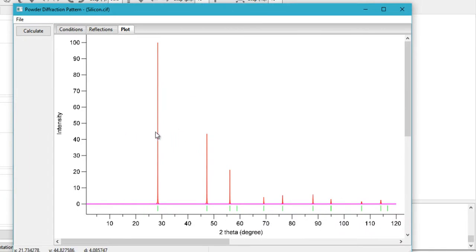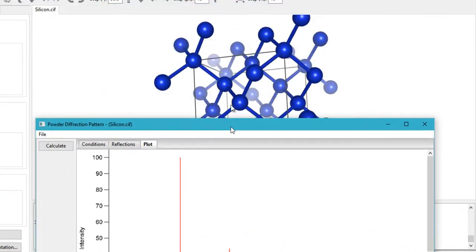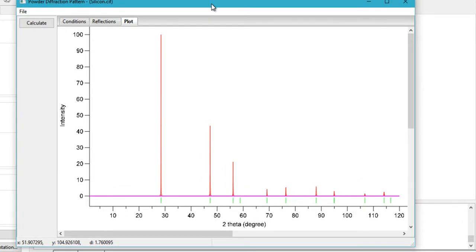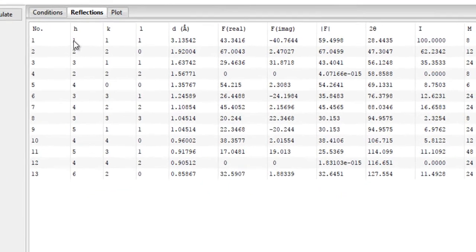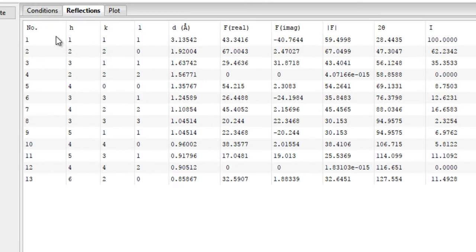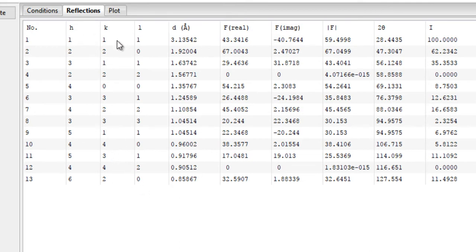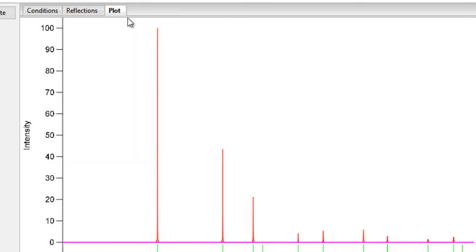When you go to the Plot, you will see that it has simulated an XRD pattern for your silicon crystal. To get more information about this, you can click on Reflections, and here you will have a lot of information like the HKL plane of all the peaks. All the HKL indices, that is Miller indices, for all the planes corresponding to all the peaks.